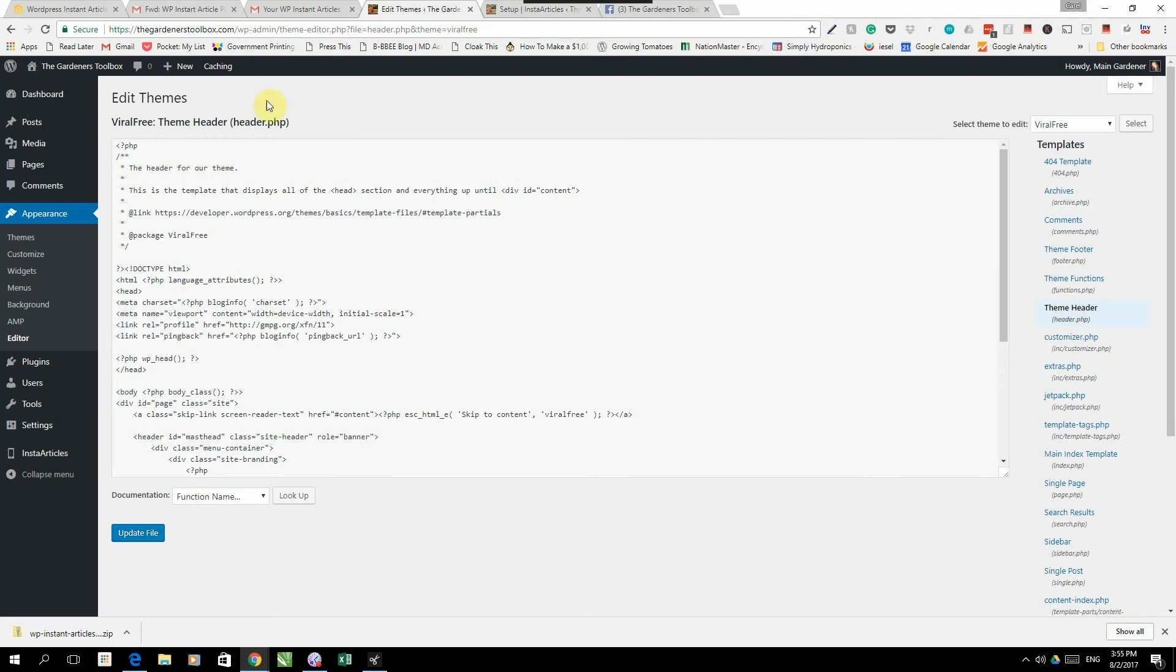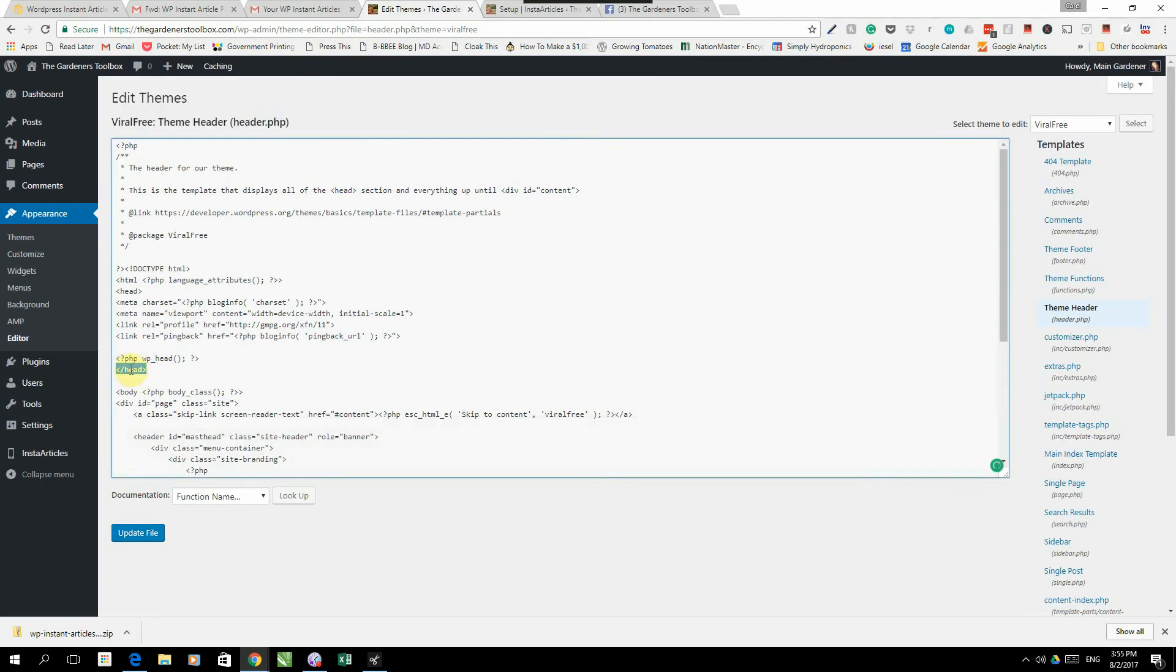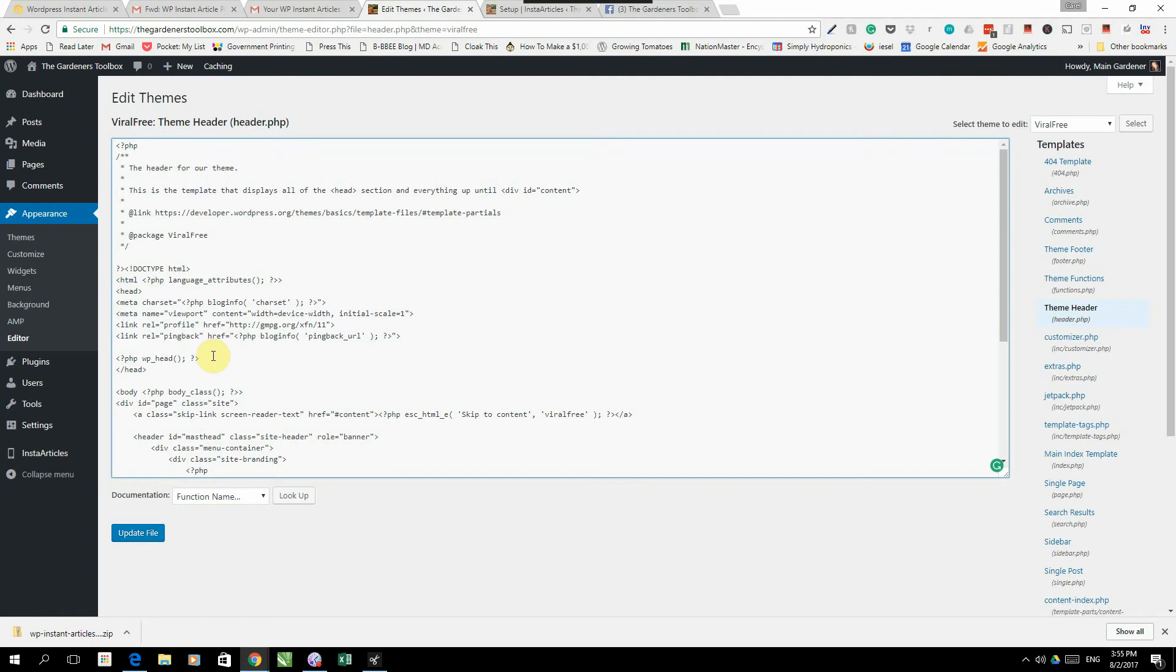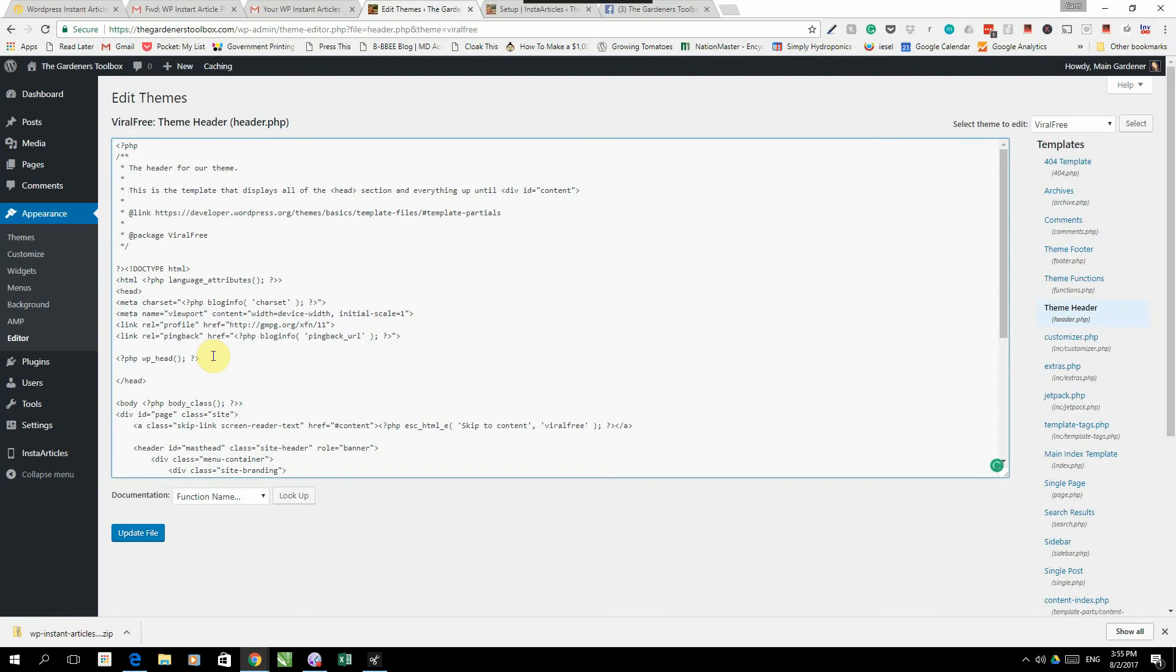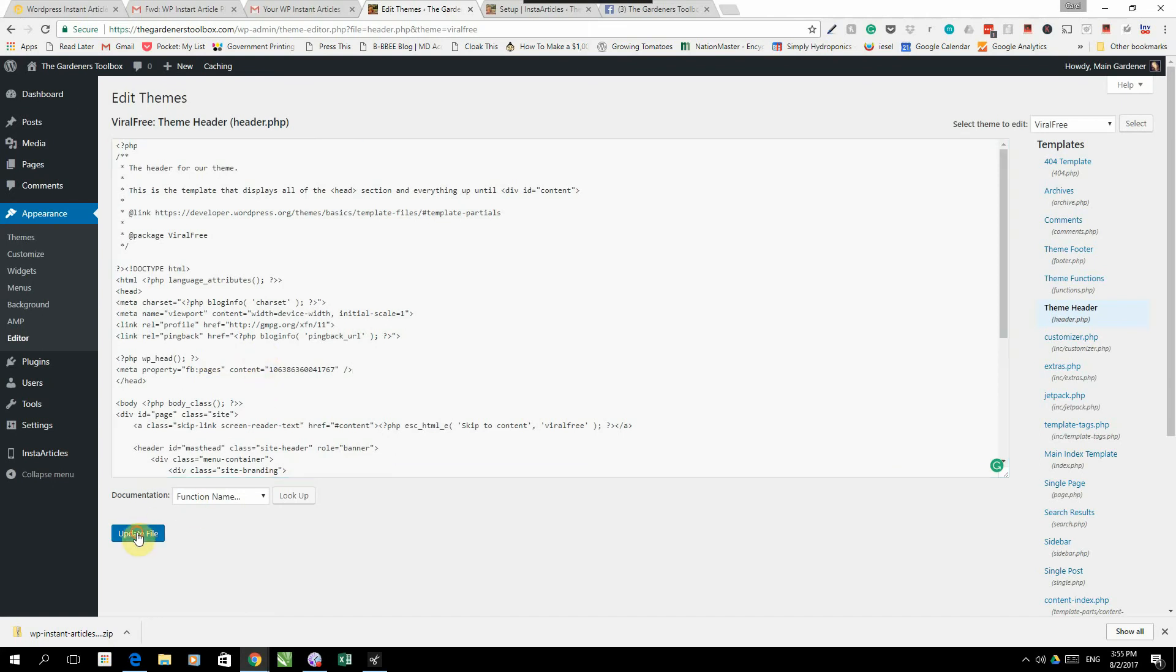Once again it's going to open a whole bunch of code here. All you're going to be looking for is the word head. See there's the word head and there's the other word head. So in that code that you have there, the word head will appear twice. It's the opening of the head and the closing of the head. Just before the second head you're going to press enter and you're going to paste that line of code from Facebook in there. You're going to click update file. This is pretty much as technical as it gets.